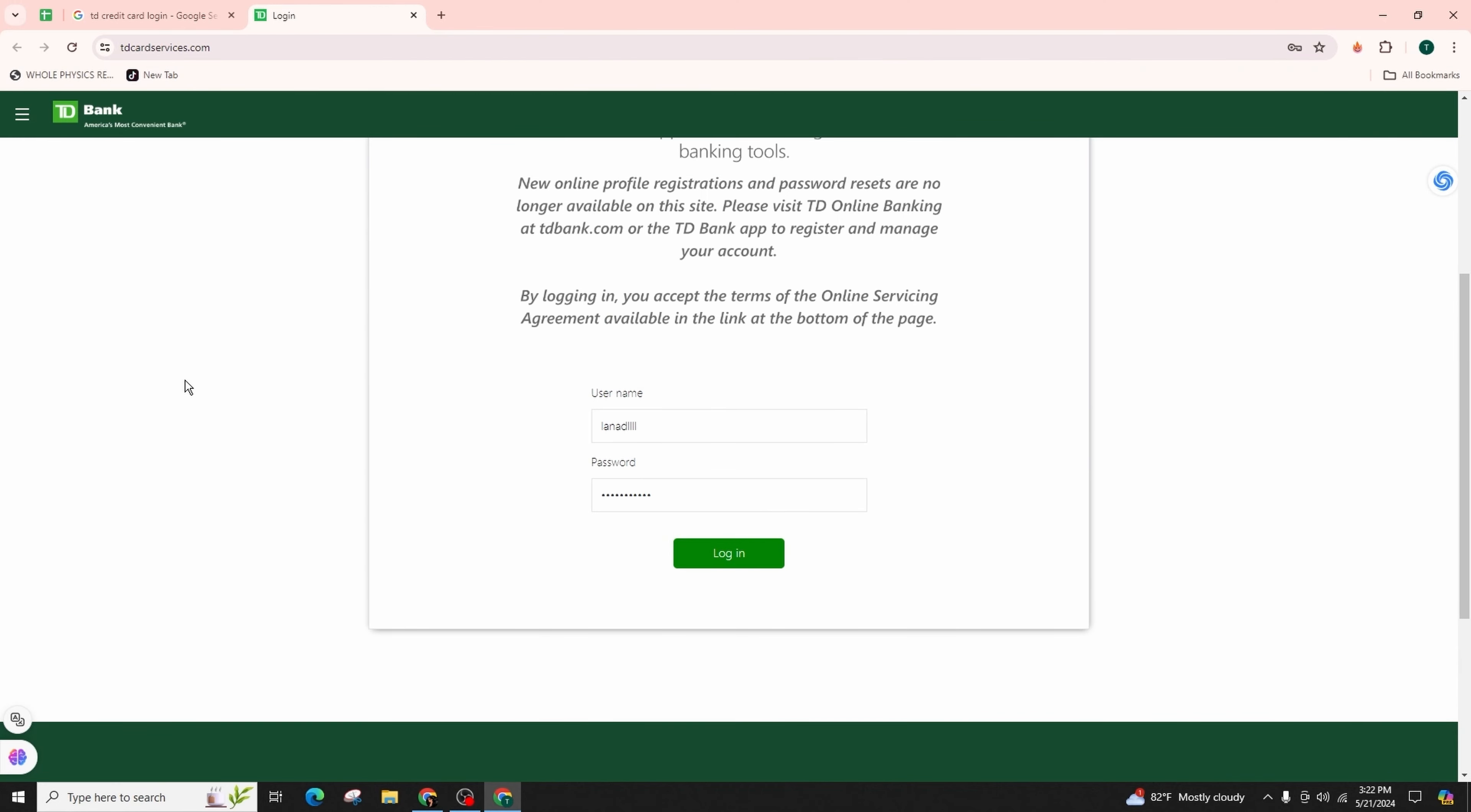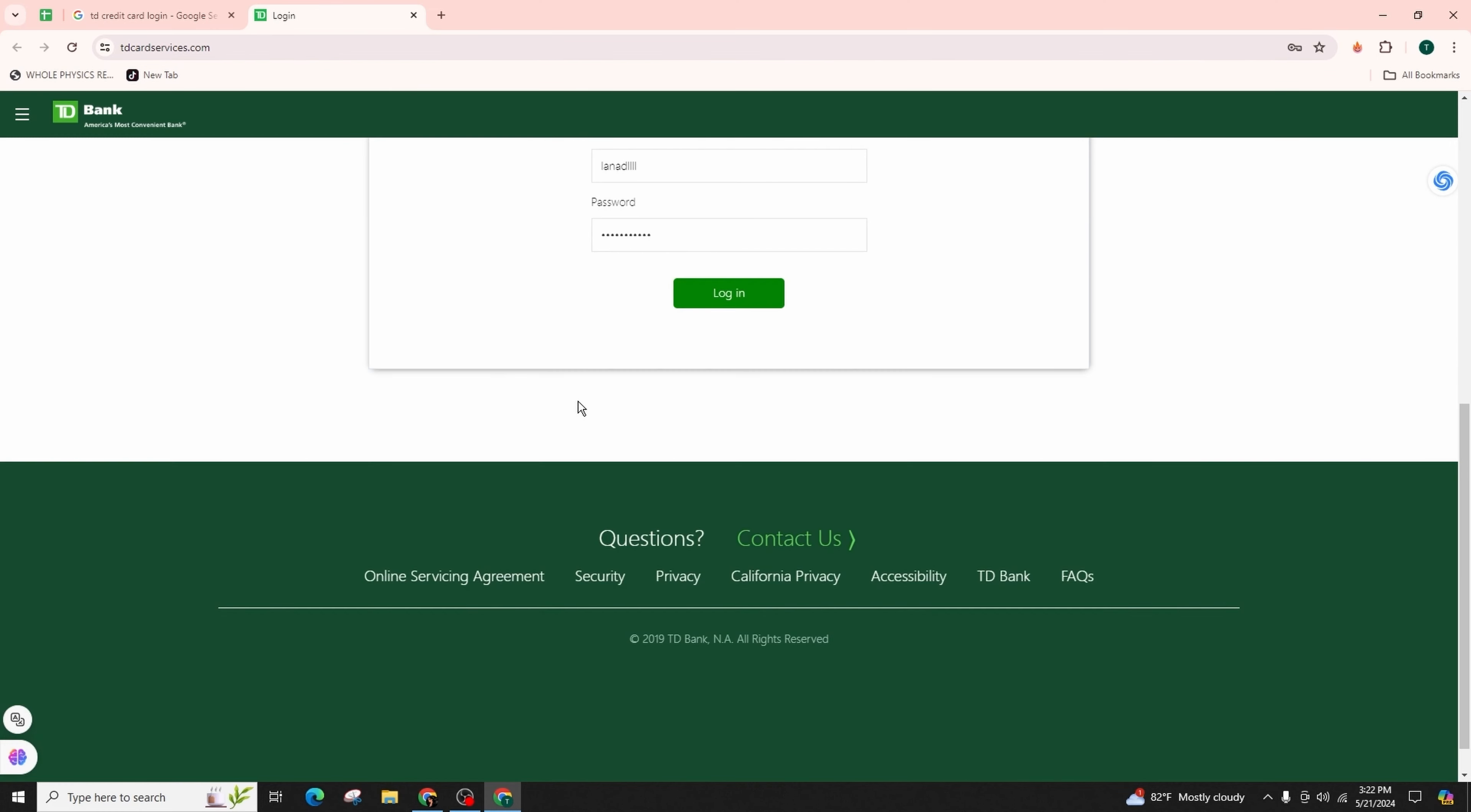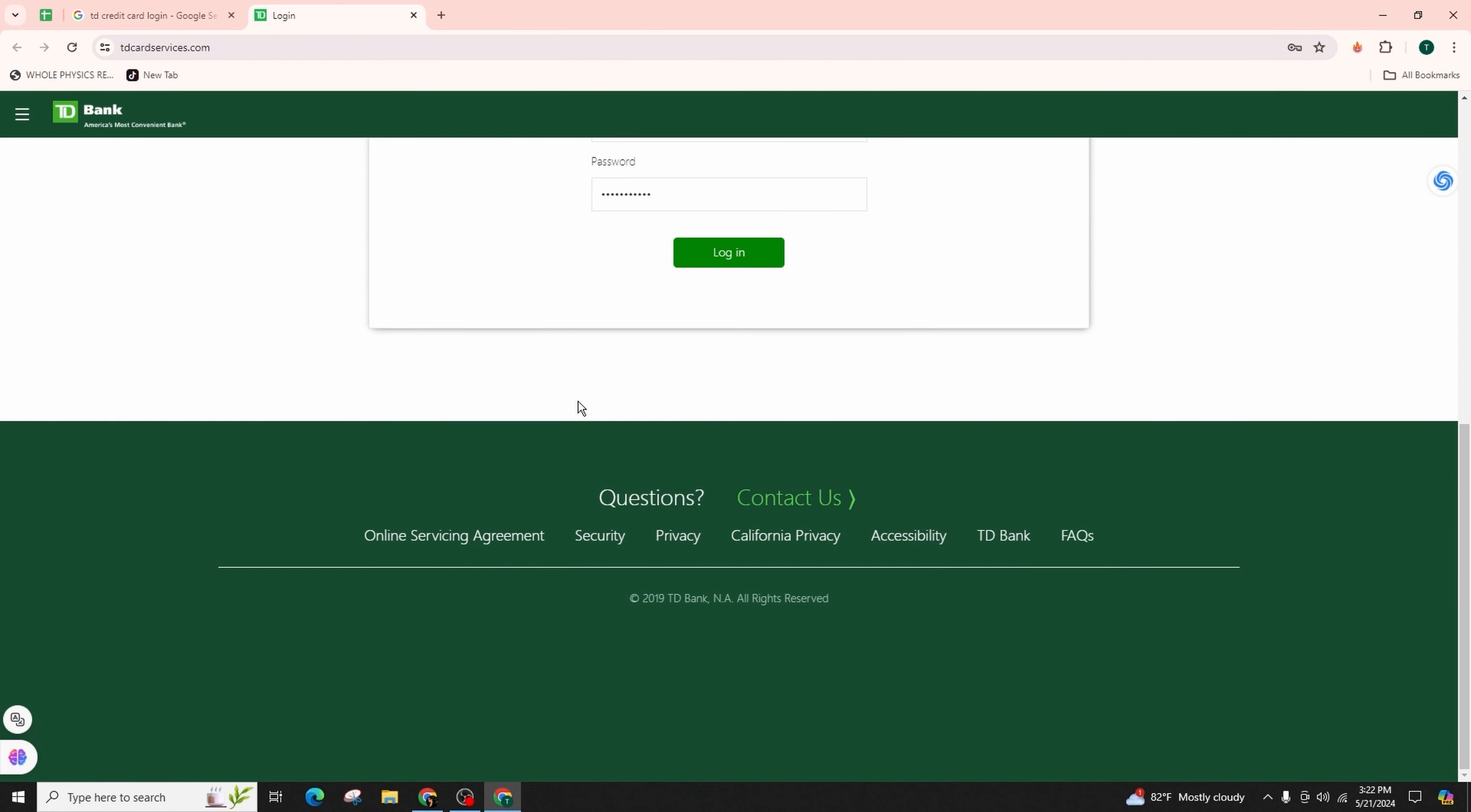After you enter your correct credentials, you can simply click on the login button that is highlighted in green color in order to successfully log into your credit card account. If you encounter any issues during the login process, scroll down for additional assistance.